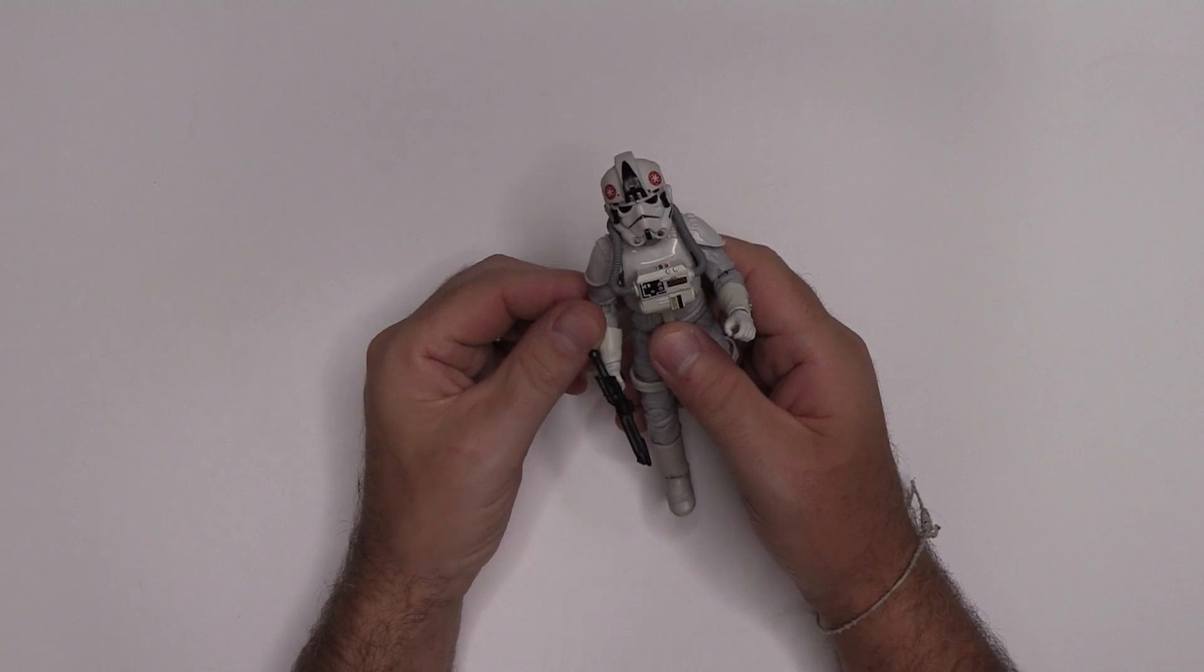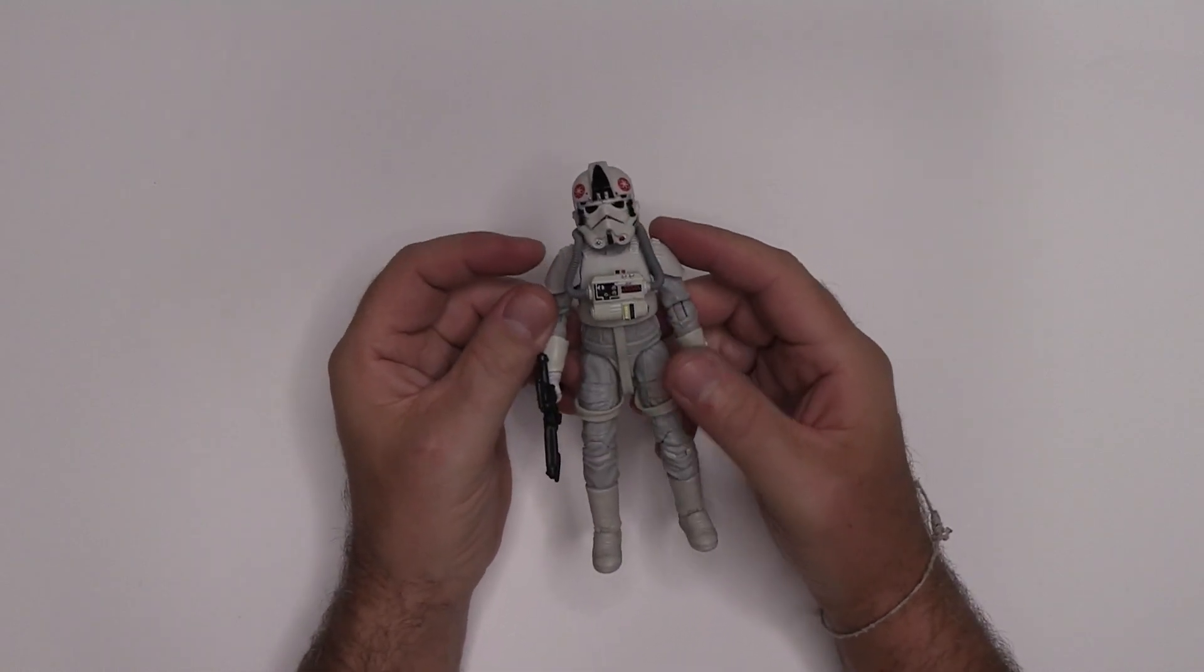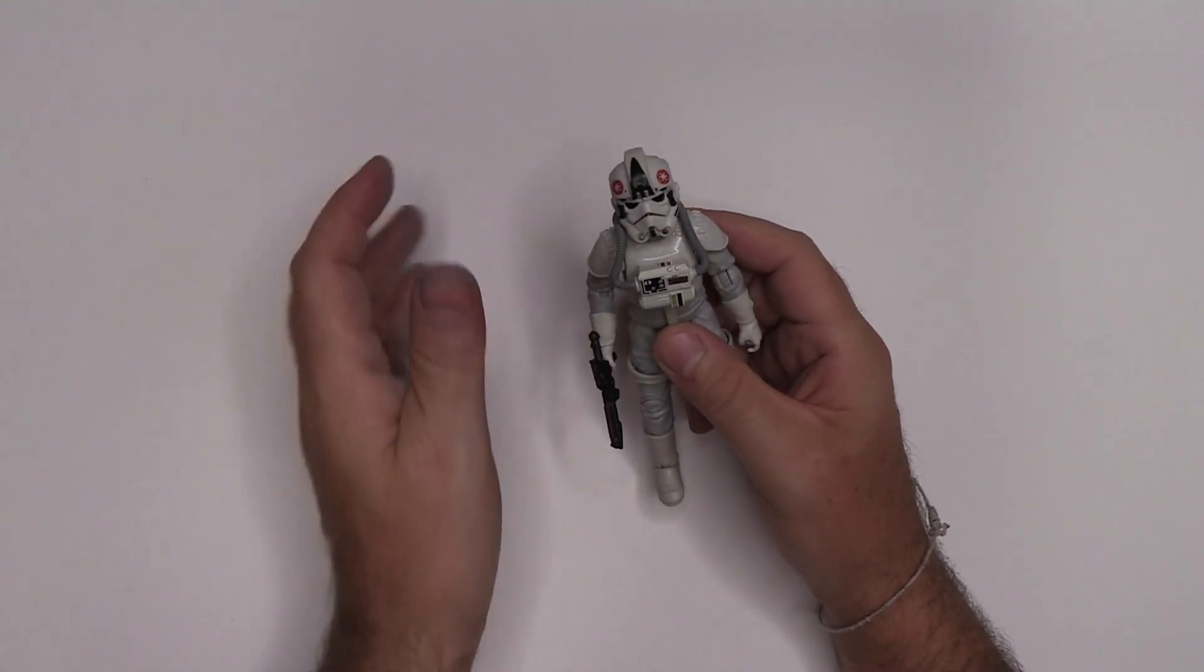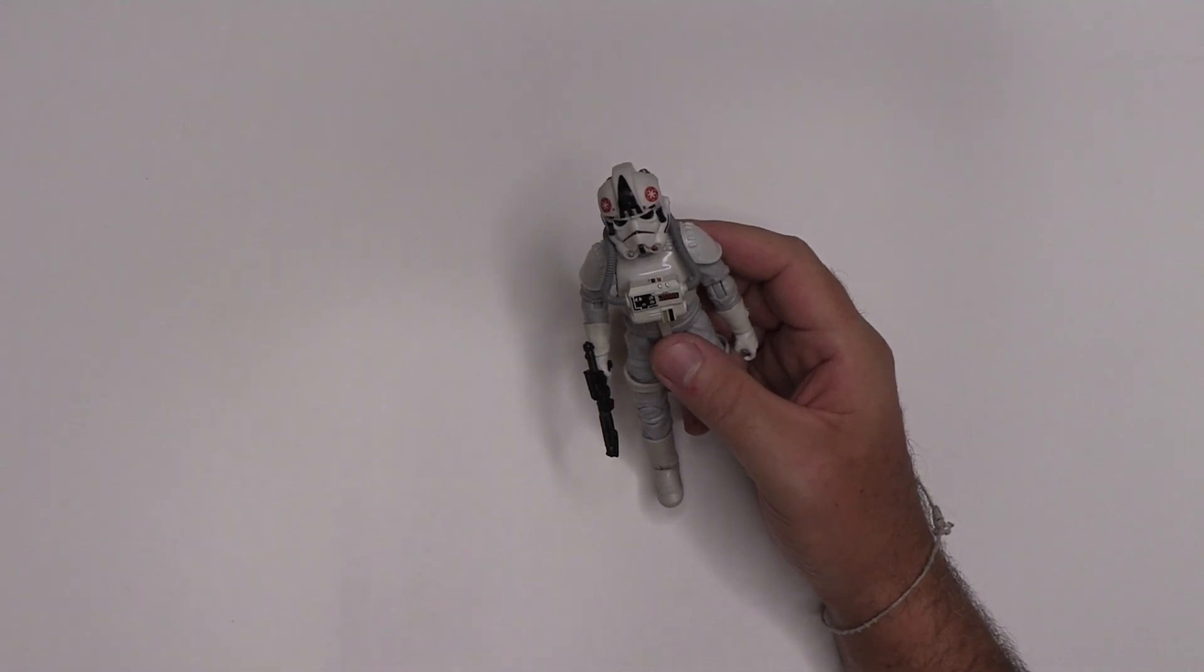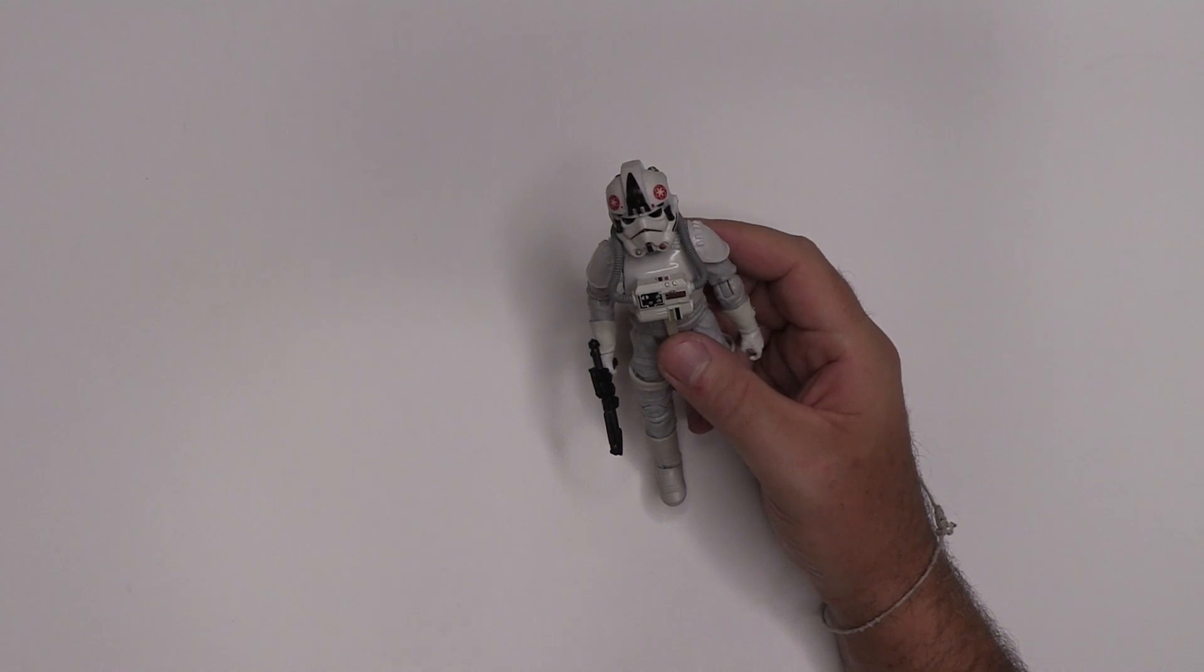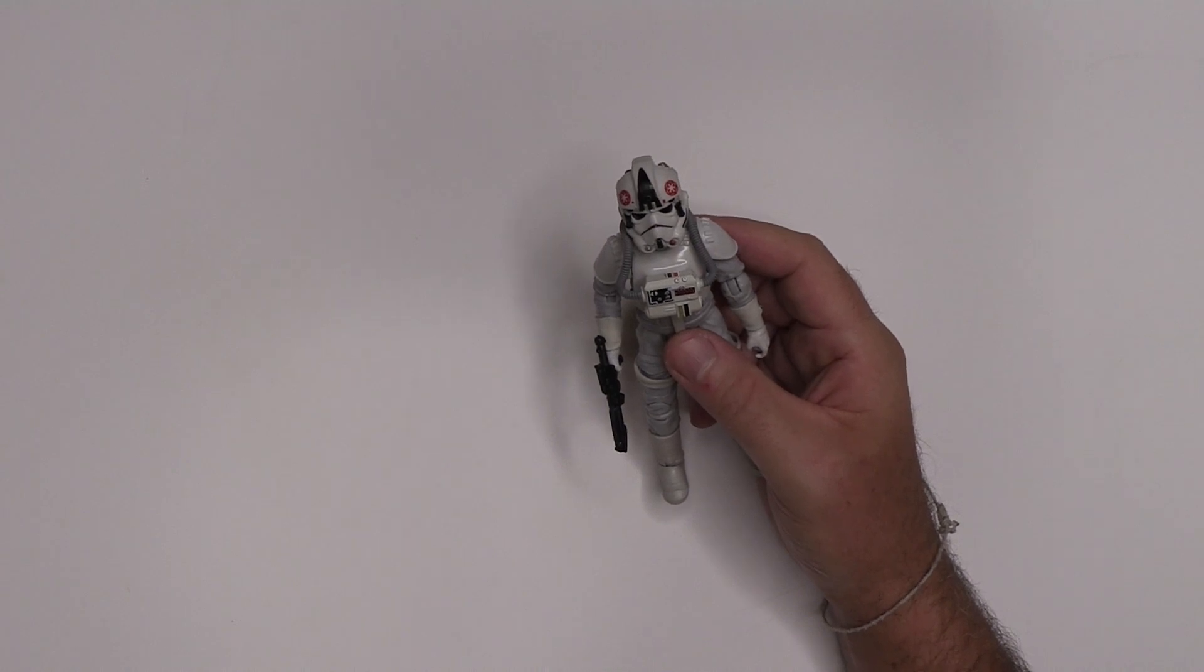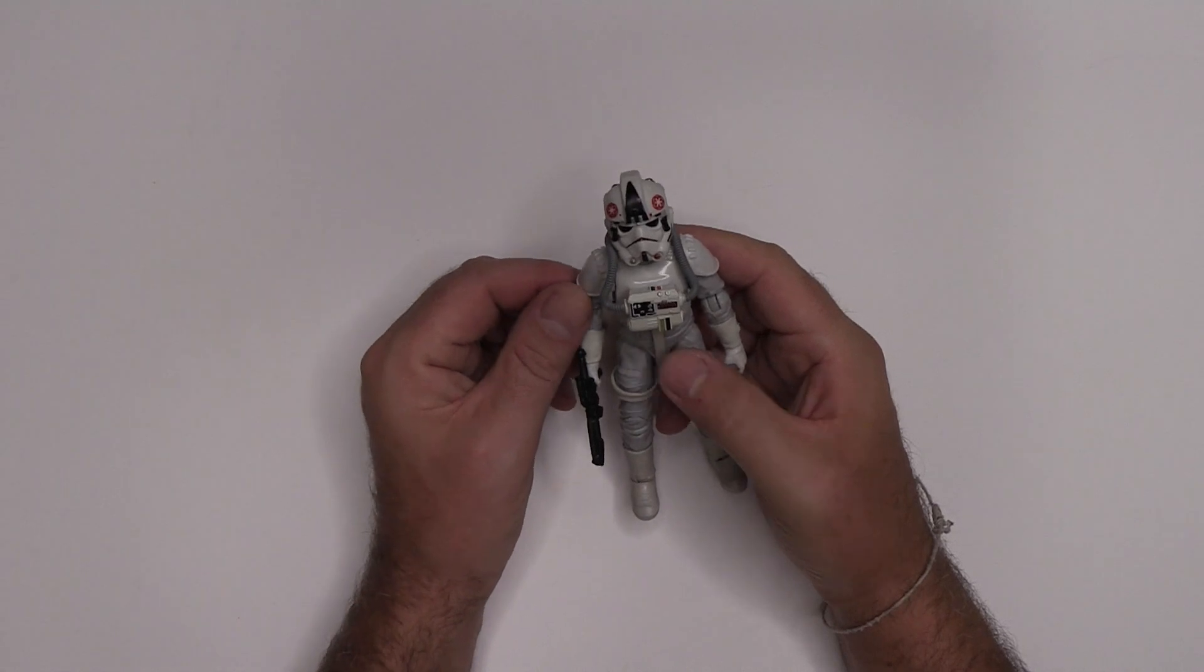Now, speaking of being a young lad, I want to talk about the price point of these. So this figure was $20. I did a quick bit of research to see how much the old Kenners would cost in today's money. Back in 1980, a Kenner Star Wars figure was probably $2.50. And when you take inflation into account, that comes out to $7.78 in today's money.